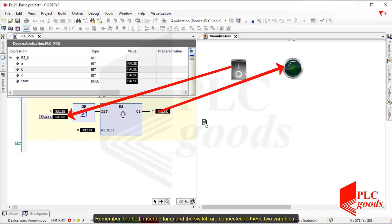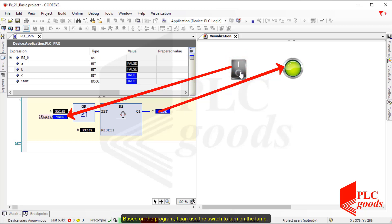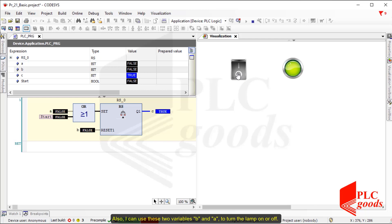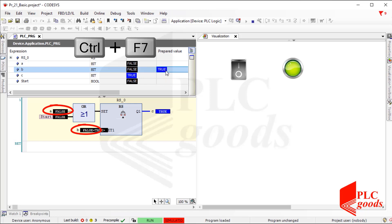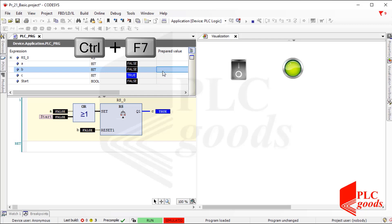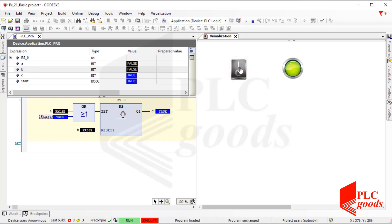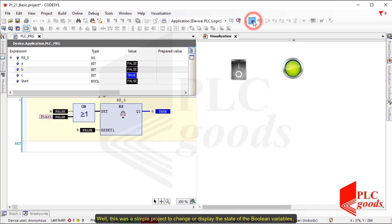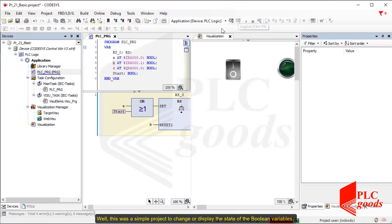Both the inserted lamp and the switch are connected to these two variables. Based on the program I can use the switch to turn on the lamp. Also, I can use variables B and A to turn the lamp on or off. This was a simple project to change or display the state of Boolean variables.